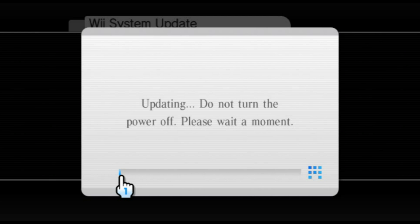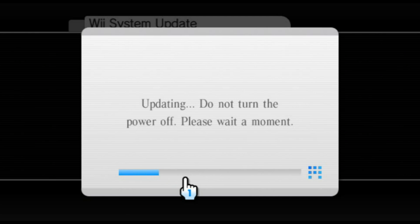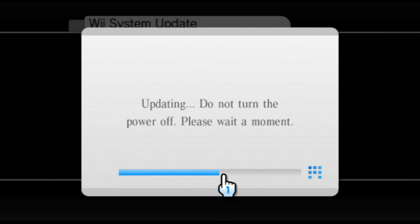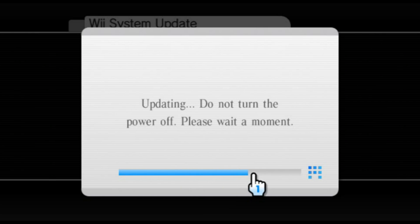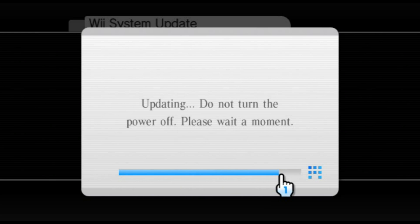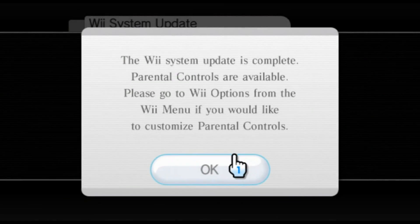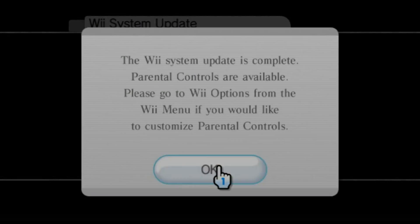As such, one of the nifty features that now work in Dolphin are online updates. The system menu will detect any missing iOS's and download them automatically, assuming you have a properly configured NAND.